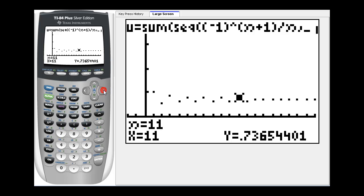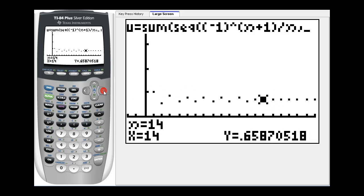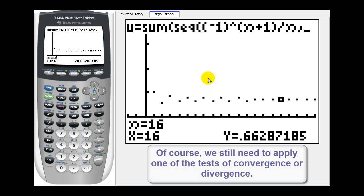So the graph of the partial sums gives us a nice visual as to whether an infinite series will converge or diverge. So I would encourage you to graph some of your infinite series to get a graphical representation as to whether the infinite series converges or diverges.